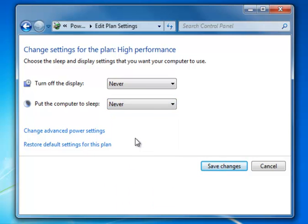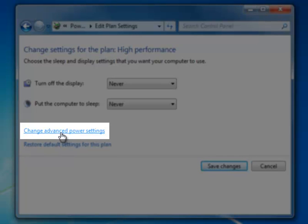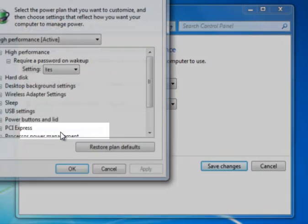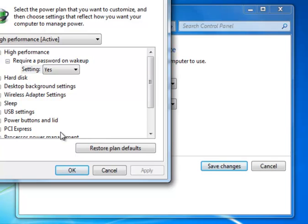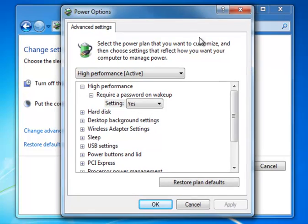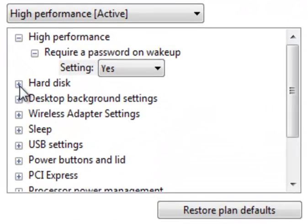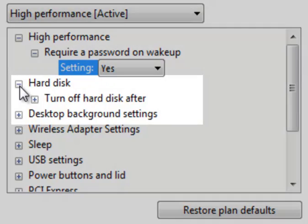We're going to make one more change, and this one's really important. It's under Change Advanced Power Settings, something that's easy to overlook. The key thing here is to look at the settings for the hard disk. We'll click the plus sign next to the hard disk.